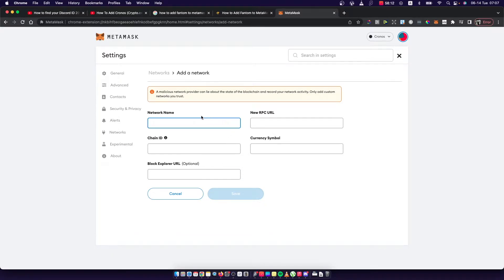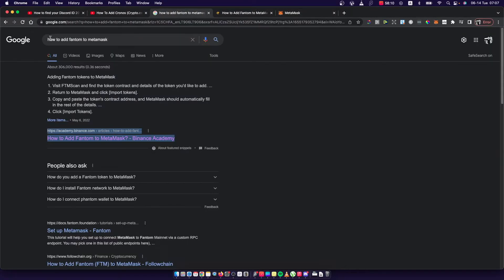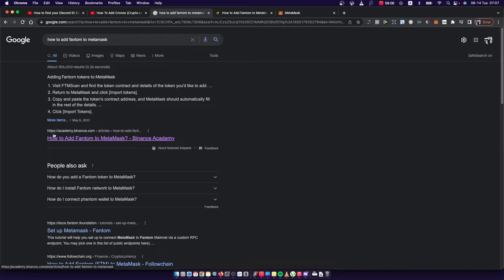The next step is to Google 'how to add Phantom to MetaMask'. I used this academy.binance.com link on how to add Phantom to MetaMask.